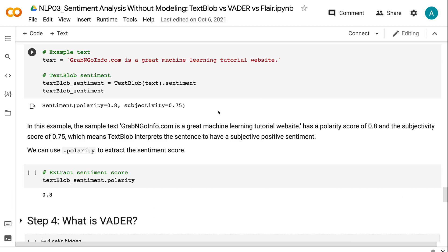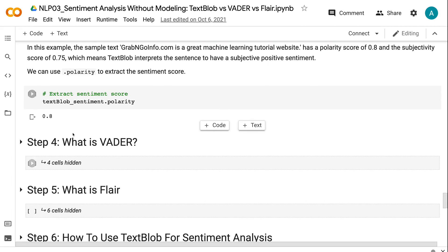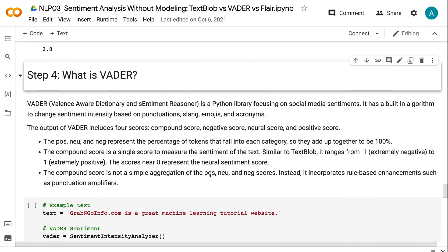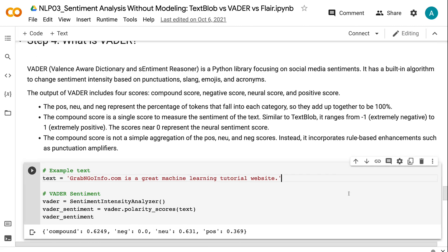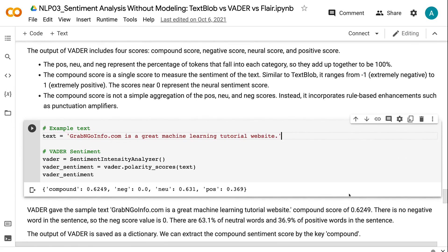We can use polarity to extract the sentiment score. VADER is a Python library focusing on social media sentiments. It has a built-in algorithm to change sentiment intensity based on punctuations, slang, emojis, and acronyms. The output of VADER includes four scores: compound score, negative score, neutral score, and positive score. The POS, NEU, and NEG represent the percentage of tokens that fall into each category, so they add up together to be 100%. The compound score is a single score to measure the sentiment of the text. Similar to TextBlob, it ranges from minus 1 to 1. Scores near 0 represent the neutral sentiment. The compound score is not a simple aggregation of the POS, NEU, and NEG scores.